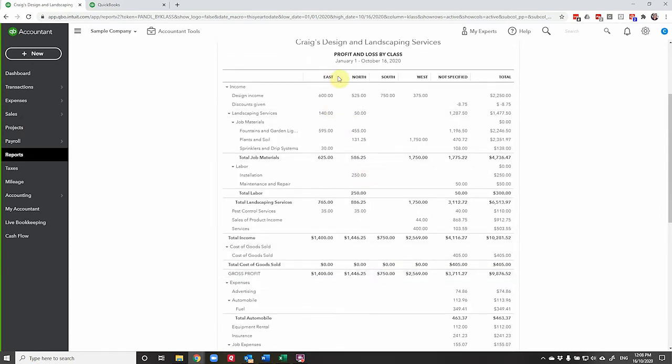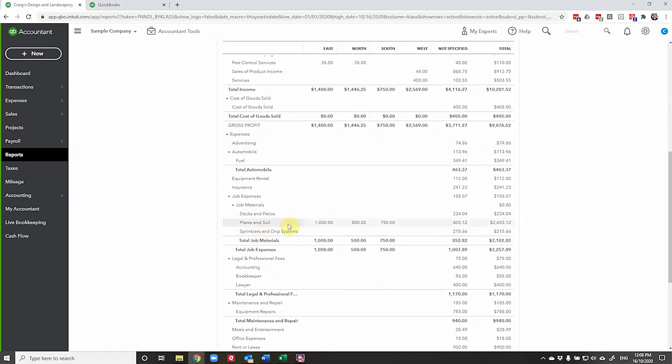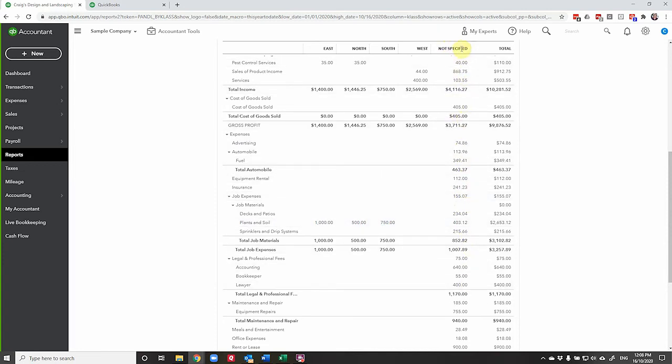So we have our East, North, South and West. We've split the income through these different divisions. And then this one bill here, we were able to allocate across. Now there's a not specified column here for all of these items that aren't specified.